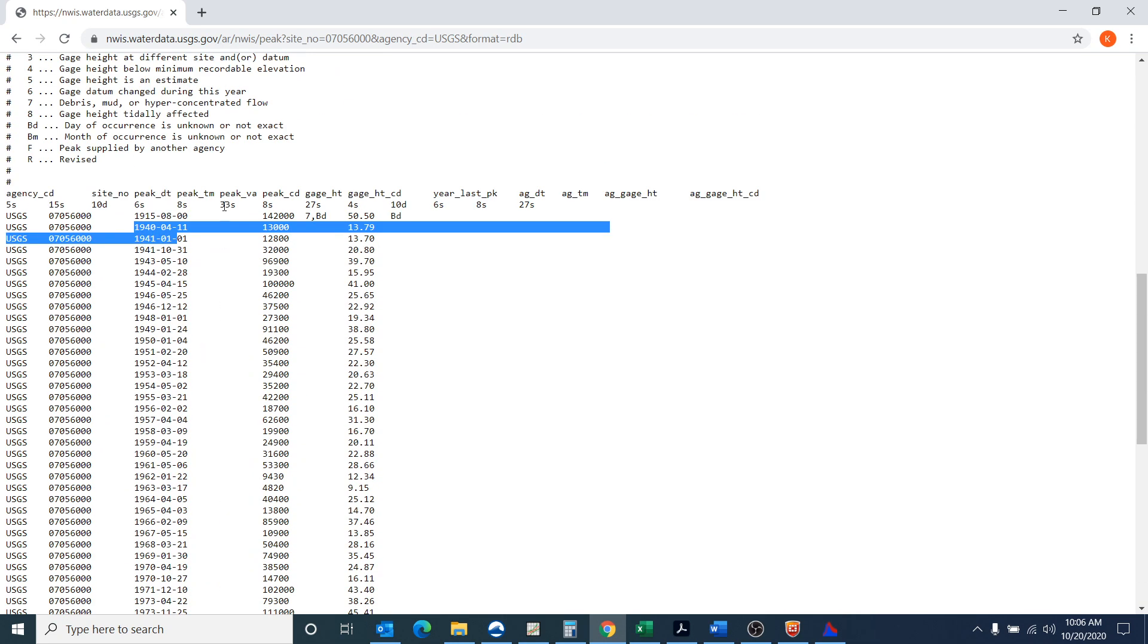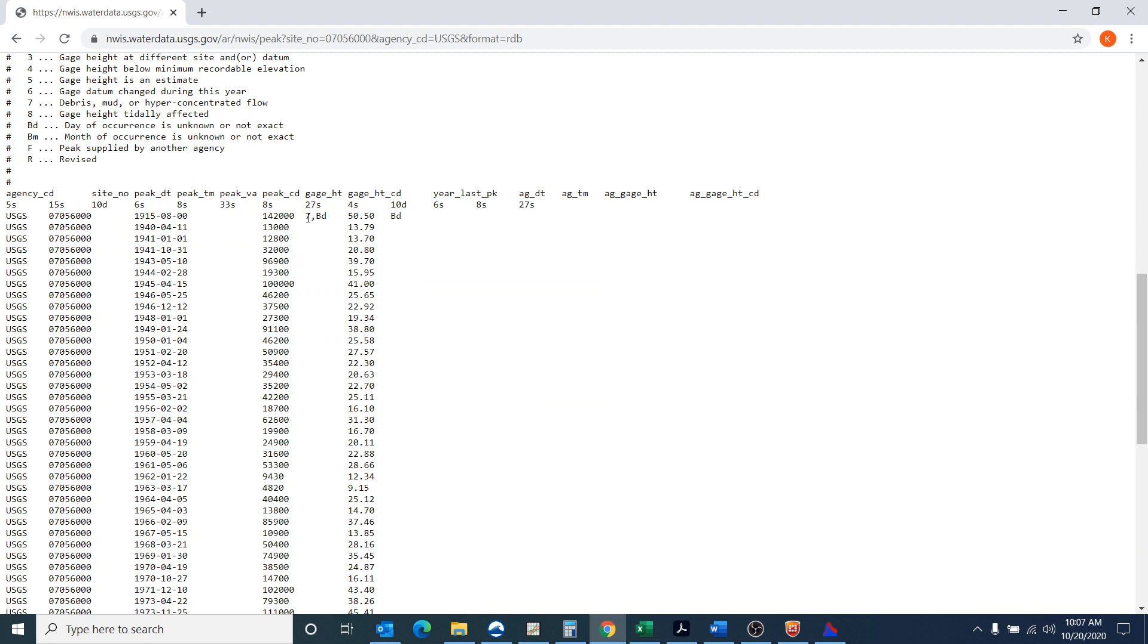I have a continuous period of record, and I have what would be called a historic record or historic data point in 1915. And you can see it was 142,000. There are some comments, and so the comments, number seven is debris, mud, a hyperconcentrated flow. BD is day of occurrence is unknown or not exact.